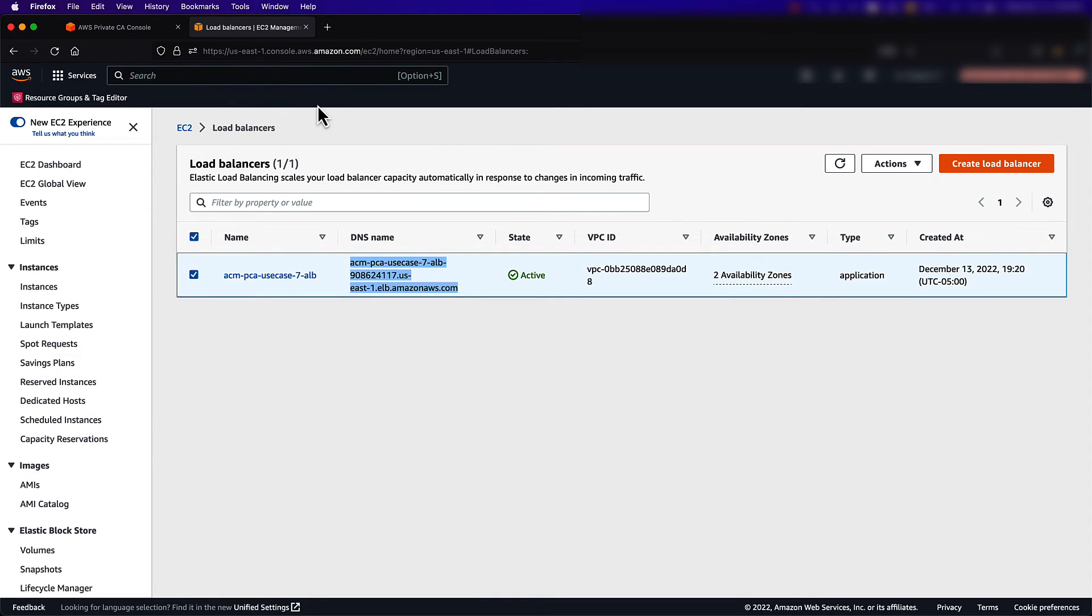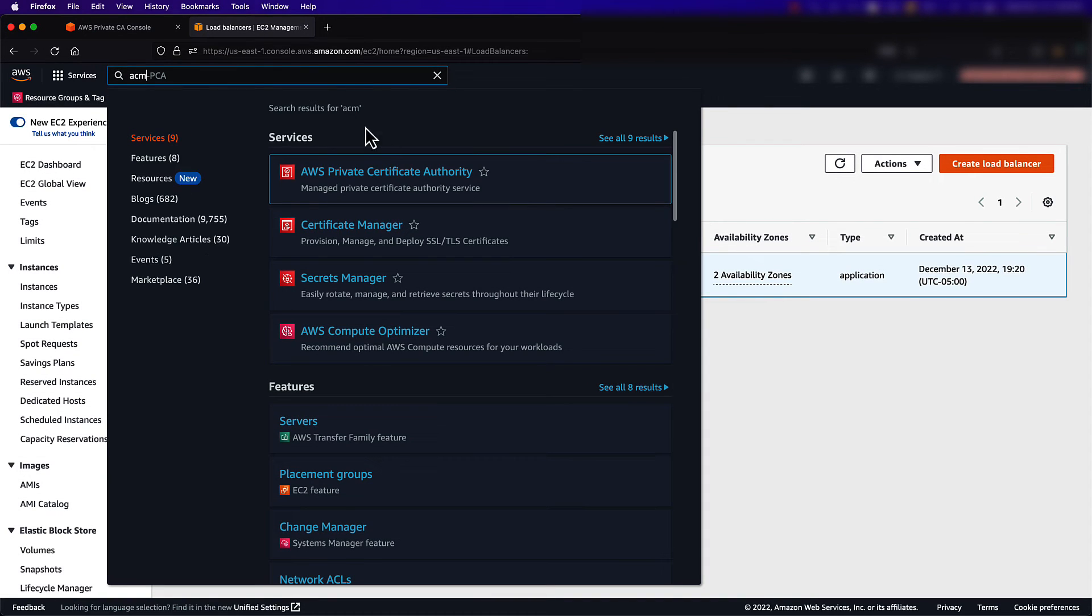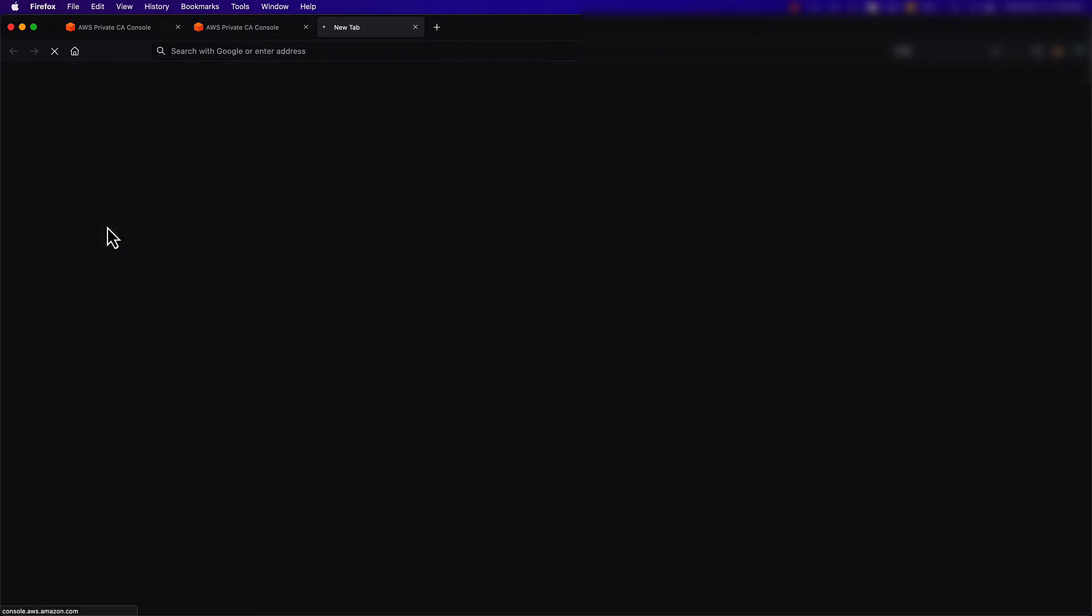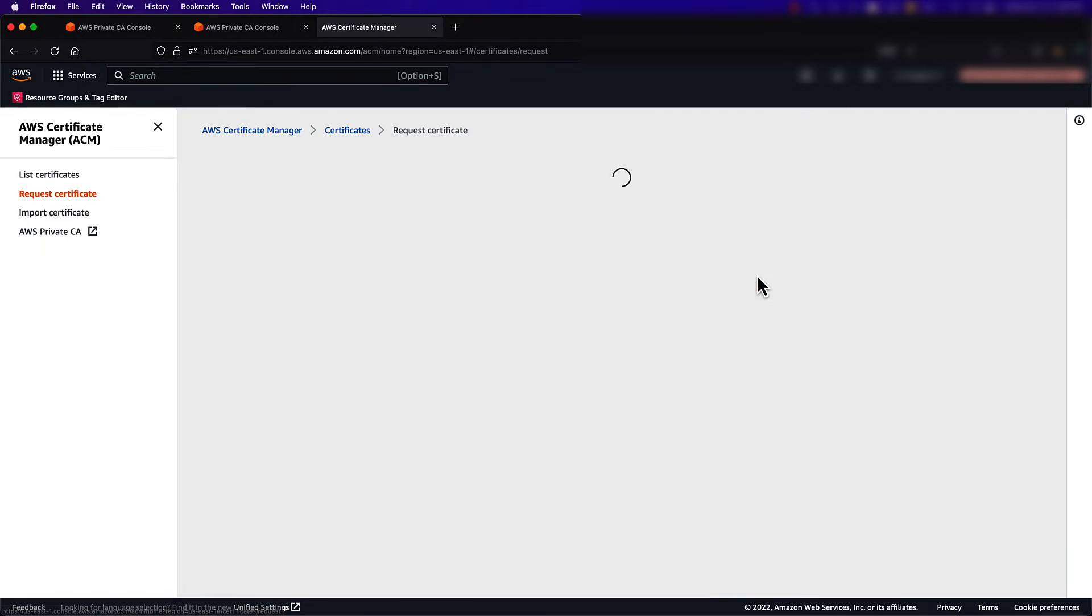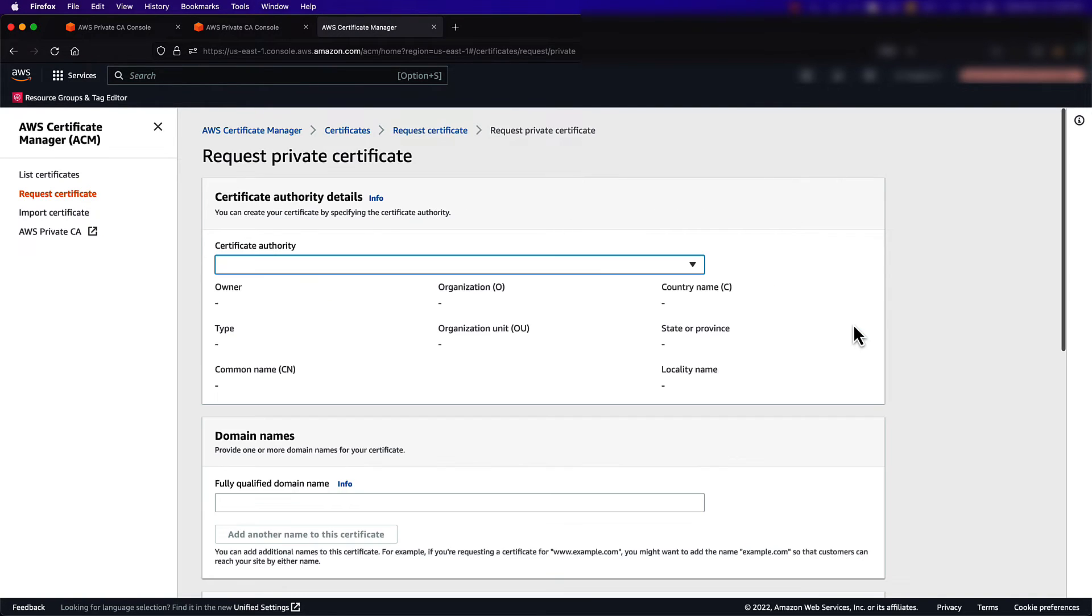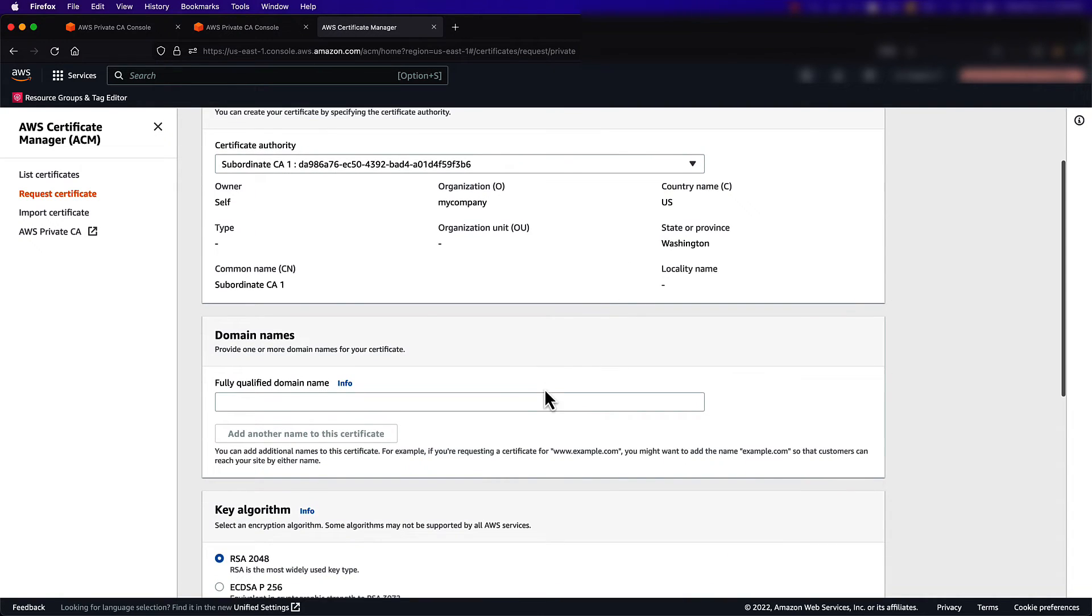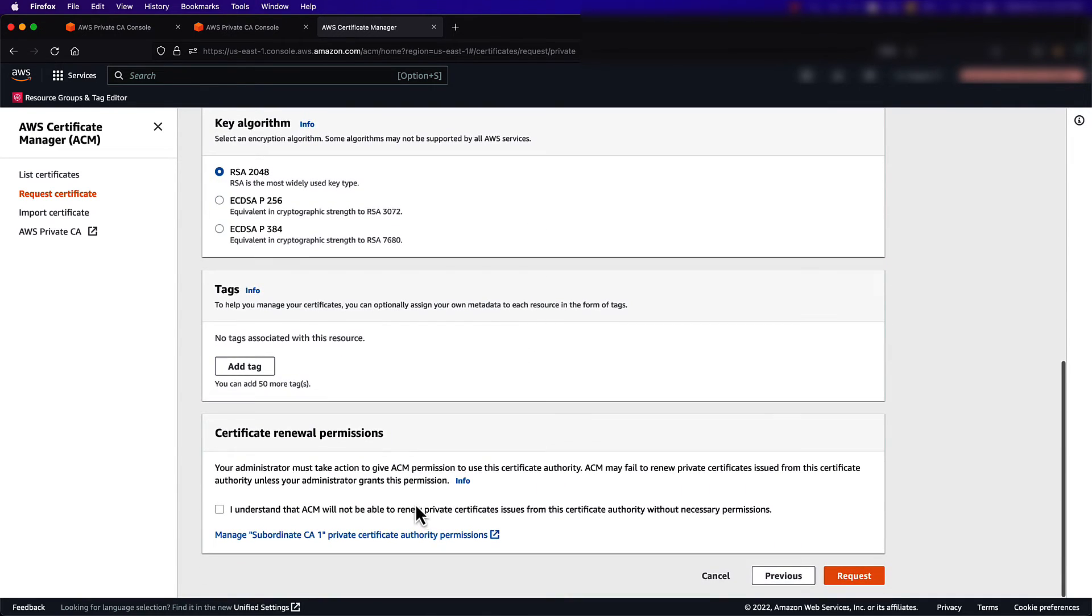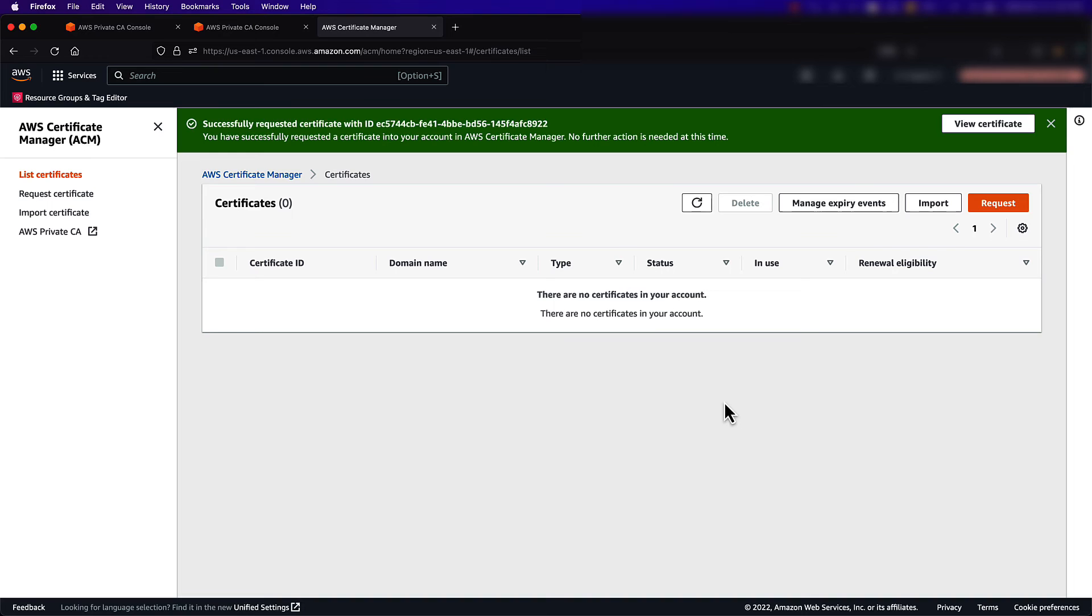In order to generate a certificate, I'll need to head back to the ACM console. When I get to the ACM console, I'll choose the Request a Certificate option and select Private Certificate. I want to use my issuing CA, so I click the drop-down menu and then select the subordinate CA I just created. Under Fully Qualified Domain Name, I will enter the domain name for my Application Load Balancer. I'll then select Request and wait for the certificate to be issued.